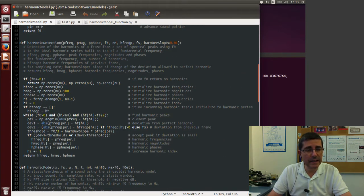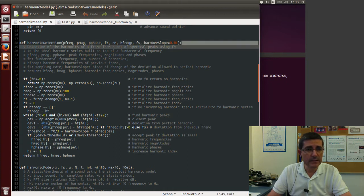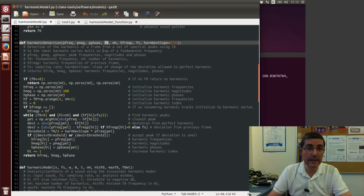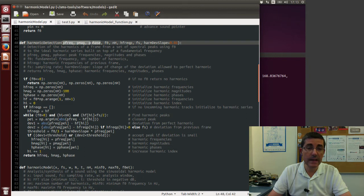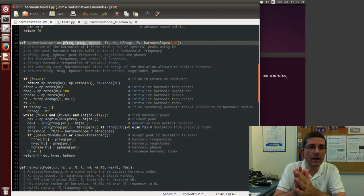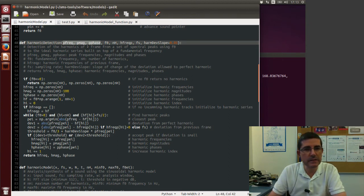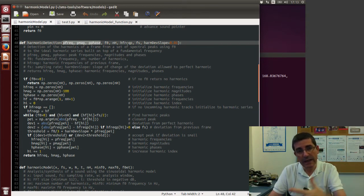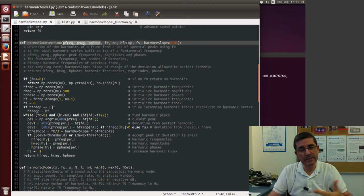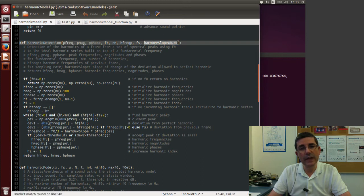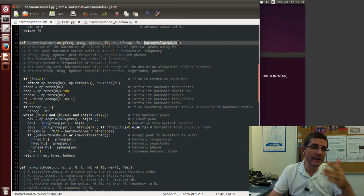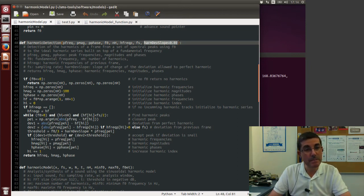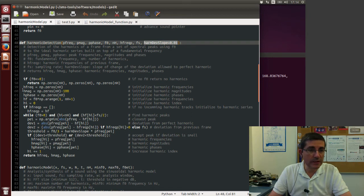This is the harmonic detection function. So this is the one that, given the fundamental frequency f0 and the peaks of the spectrum, it identifies which of these peaks are close to multiples of this fundamental frequency. We also, as inputs, we accept some information from the previous frame so that we can identify if there is some time continuity, and then this deviation that is the deviation we allowed from perfect harmonicity and from perfect continuity from the previous frame. So the code is not that complicated.